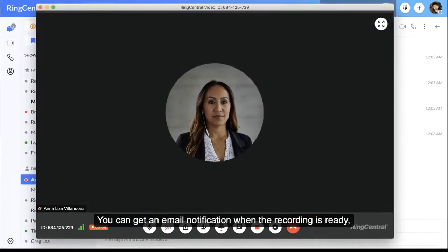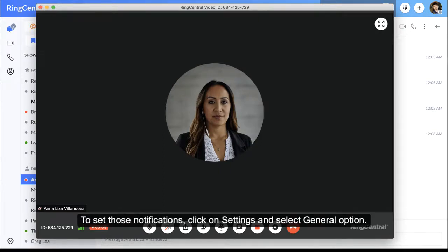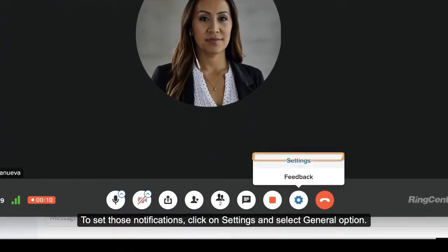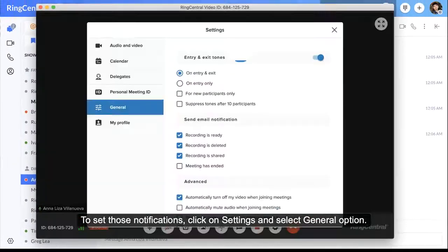You can get an email notification when the recording is ready, deleted, shared, or if the meeting has ended. To set those notifications, click on Settings and select the General option.